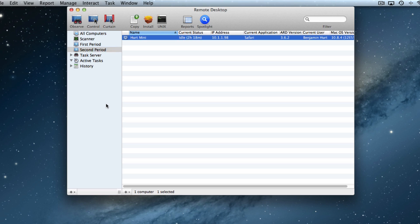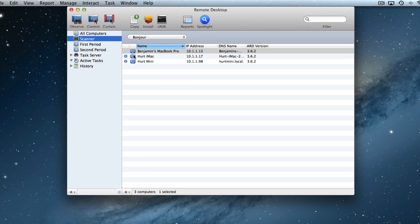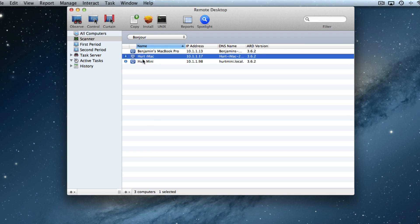You can see that if you have a classroom that's got 20 or 30 students in it, under the scanner you can see them as they show up on the network. You can highlight as many as you need and then drag them over into the period that you've created for them.